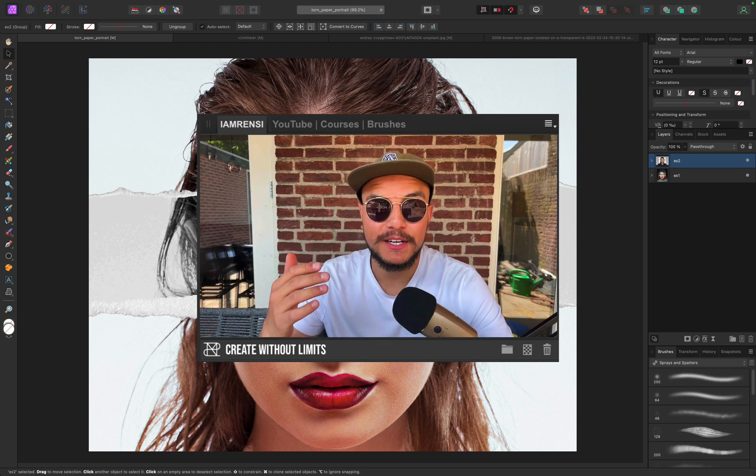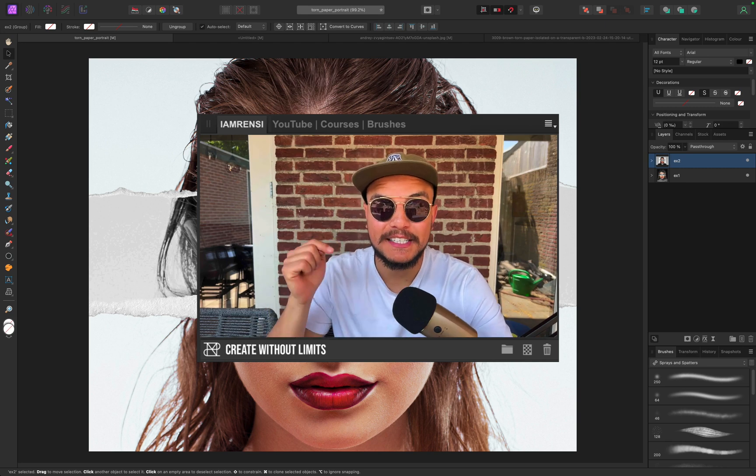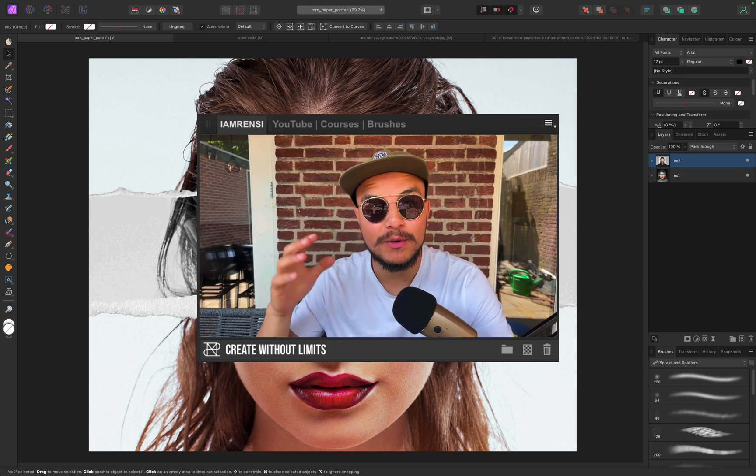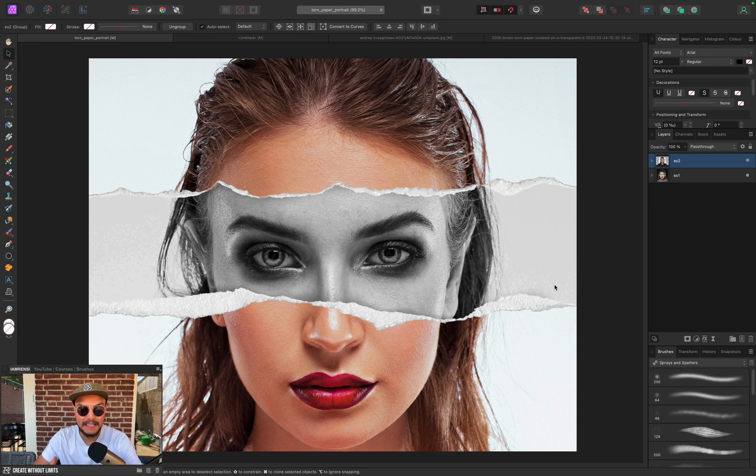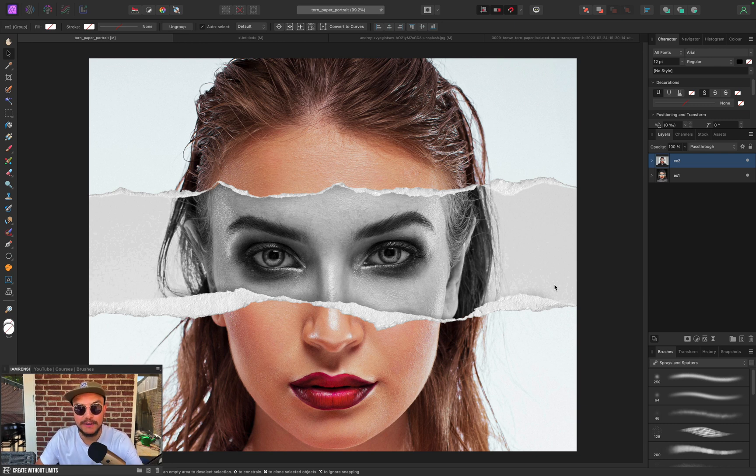All right, welcome back to another video. In today's video I want to show you how to create this amazingly creative torn paper effect in Affinity Photo. Let's jump straight into it.